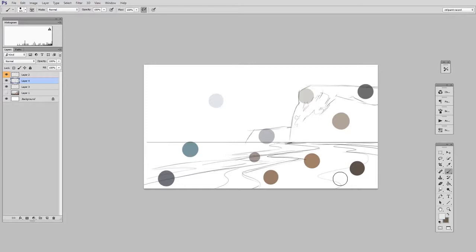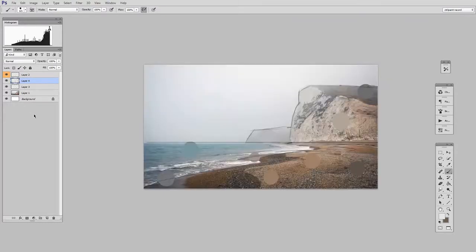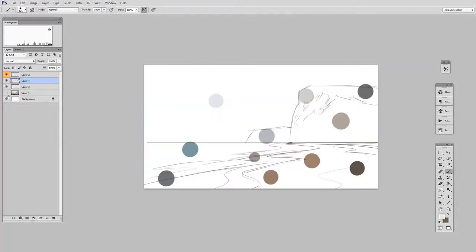So in the next video, we're going to talk about how to use the lasso tool to start applying paint. But until then, I encourage you to go find an interesting photo and prep your canvas so it looks like mine. Lines on their own layer, color samples on another layer, and then hidden at the bottom, the original photo.